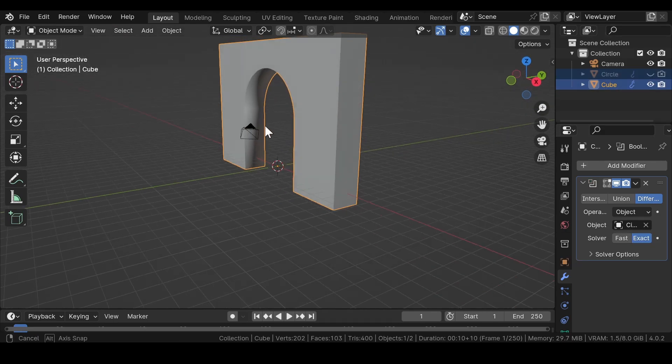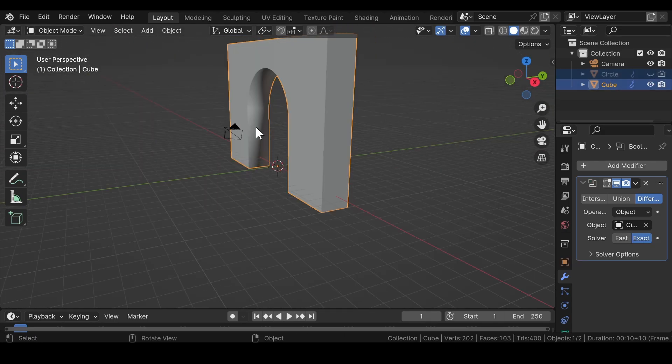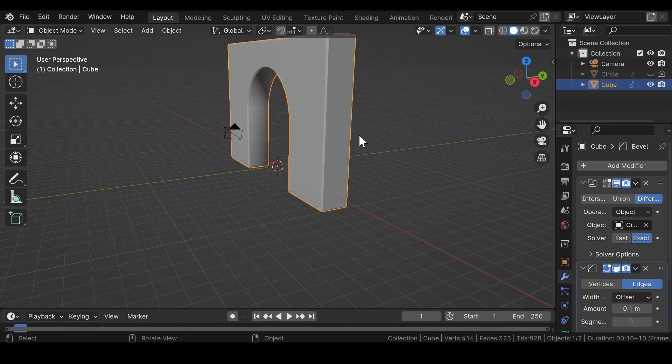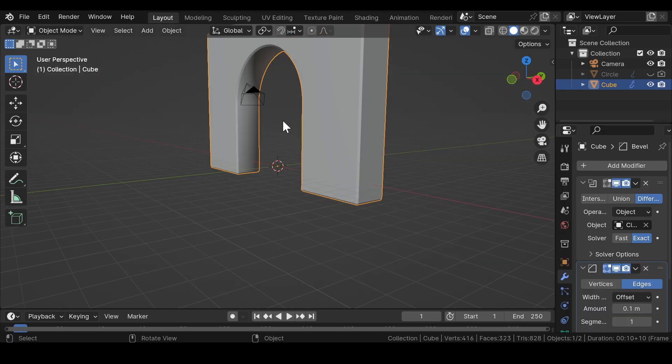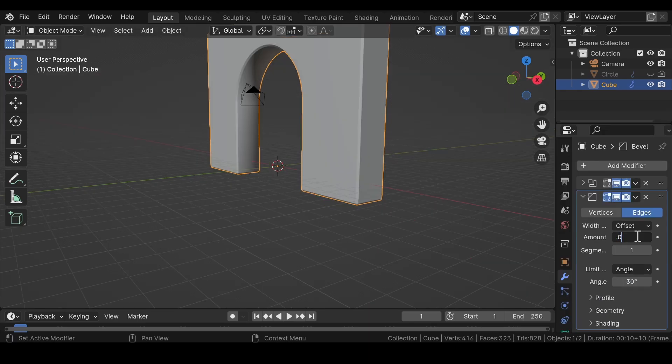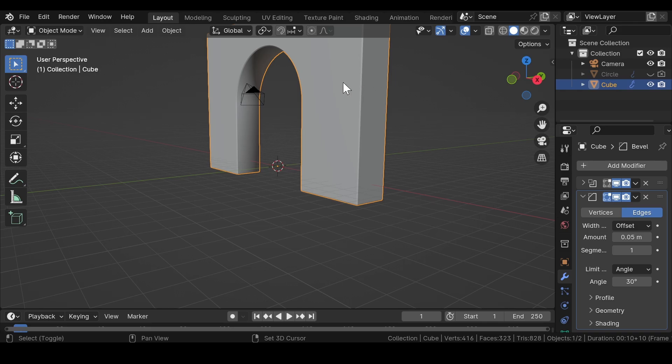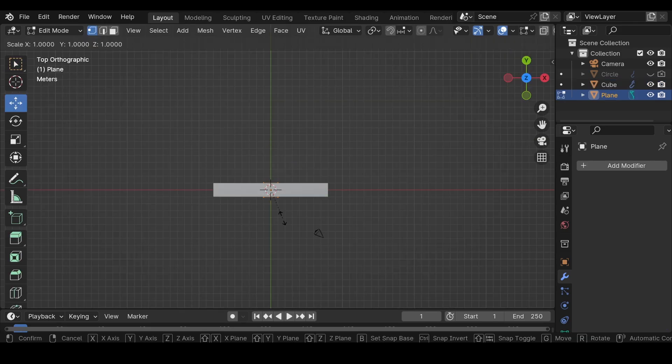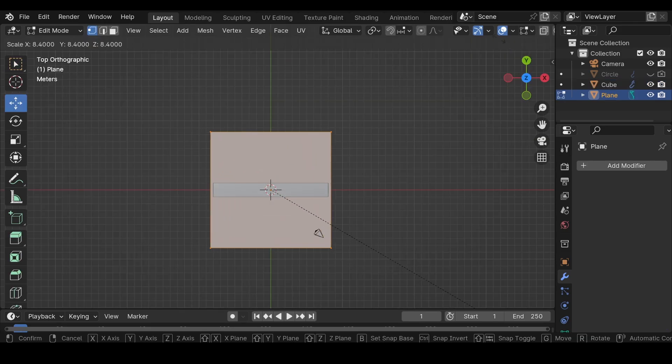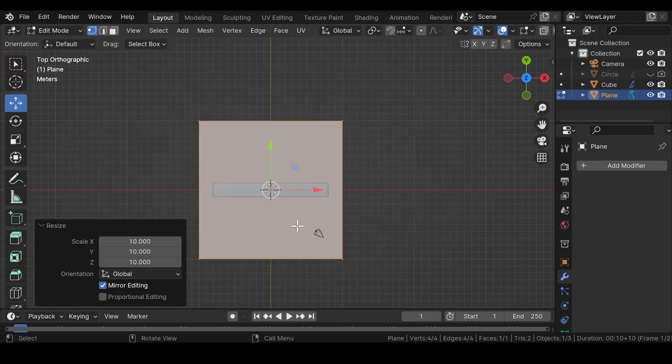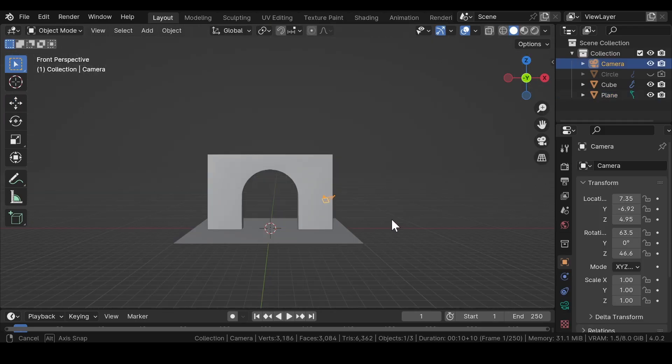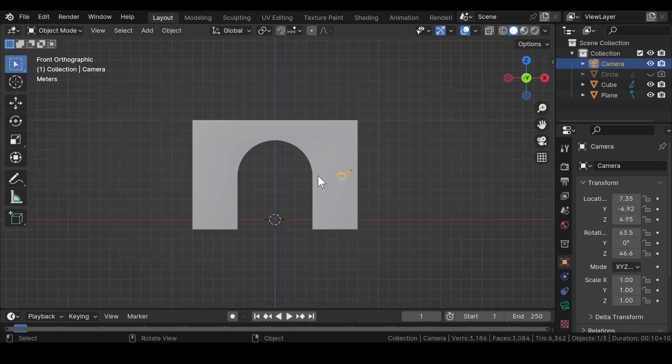Select the circle mesh first, then the cube, and head over to modifier properties and add a boolean modifier. Select the circle as the desired object and hide the circle in both viewport and render. Select the cube, add a bevel modifier and adjust the amount and segment values. Press Shift+A and add a plane mesh into the viewport and adjust the scale of the plane mesh or increase the scale value to 10.